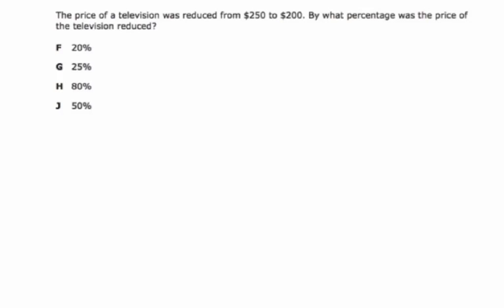So I snuck in a percent change question here, and when you have percent change, remember to solve percent of change, and I'll write it here real quick.